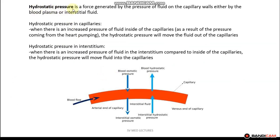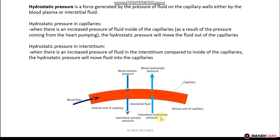Hydrostatic pressure is a force generated by the pressure of the fluid on the capillary walls, either by the blood plasma or the interstitial fluid. Hydrostatic pressure in the capillaries occurs when there's an increased pressure of fluid inside the capillaries as a result of the pressure coming from the heart pumping. This will move fluid from the capillaries into the interstitium, as represented by this arrow. Whereas the hydrostatic pressure in the interstitium moves fluid from the interstitium into the capillaries.